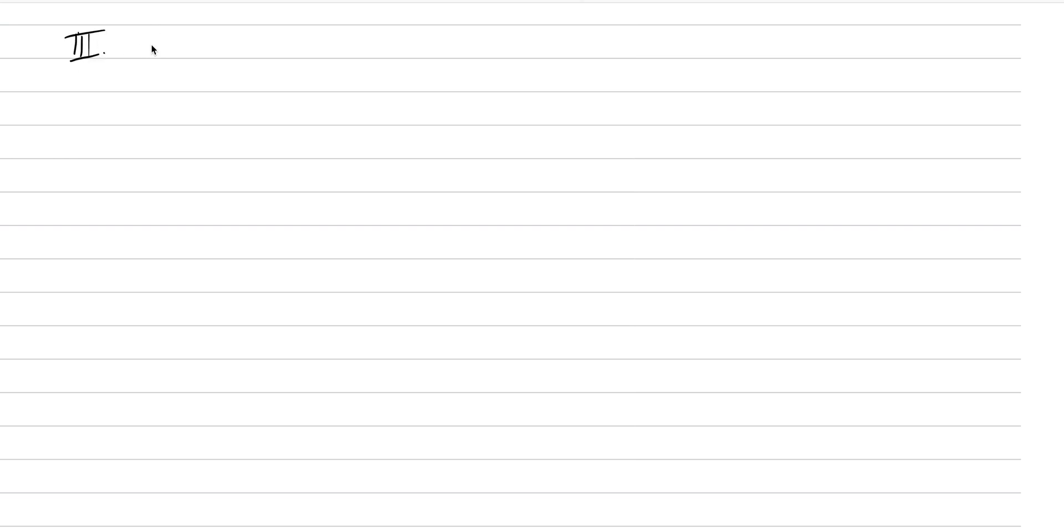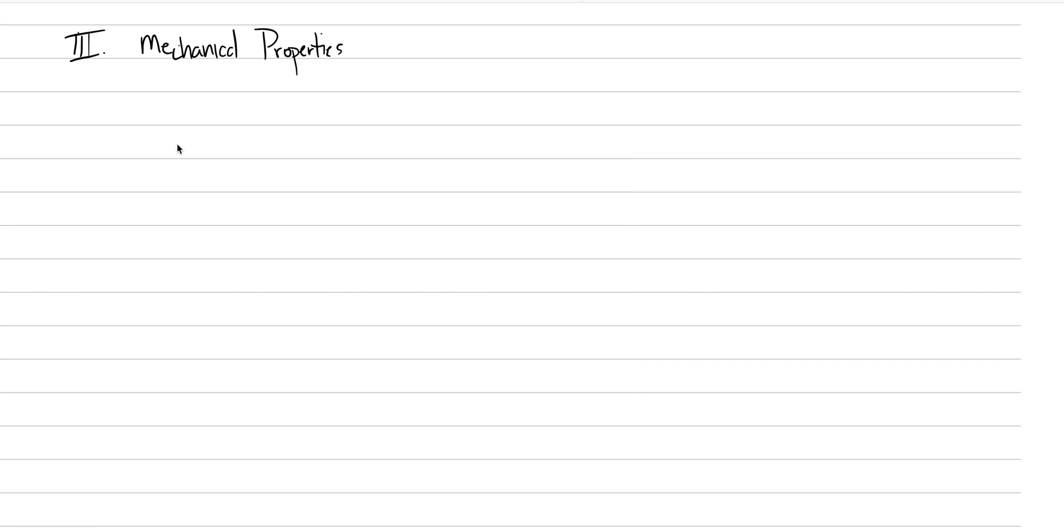For the third and final lecture of physical properties, we're going to go into mechanical physical properties today. These are the properties primarily concerned with how a mineral breaks, its strength, and its resilience. We'll talk about how a mineral breaks and hardness as the biggest two principles, then at the end we'll get into mass and other unusual things.